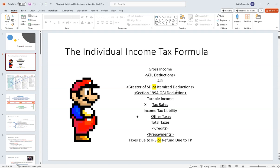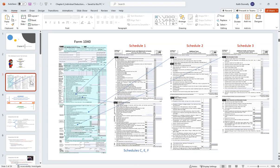On the 1040 we have feeder forms flowing in. A lot of the above-the-line deductions — these adjustments to income — happen right here, and Schedule C, E, and F flow in as well. Afterward on the 1040 you'll see the below-the-line deductions: the standard deduction versus the itemized deduction. But again, this is just a high-level overview.